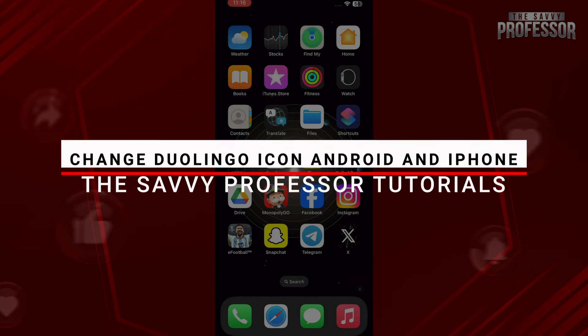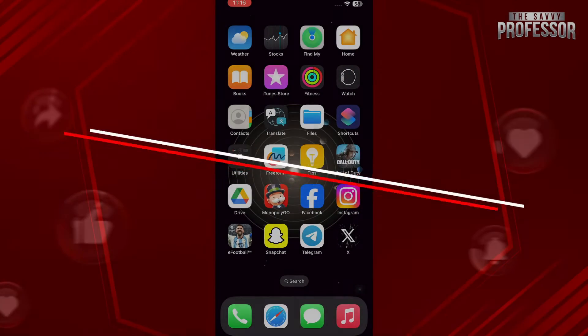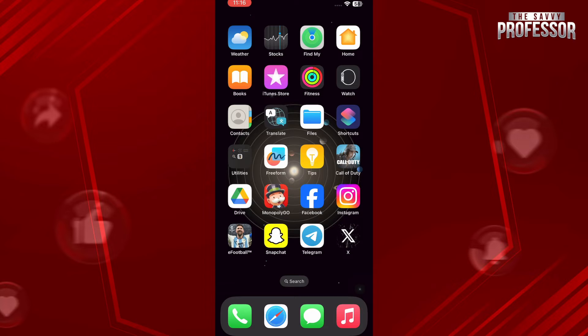Hello and welcome to Sebi Professor. In this video I will show you how you can change the Duolingo app icon.